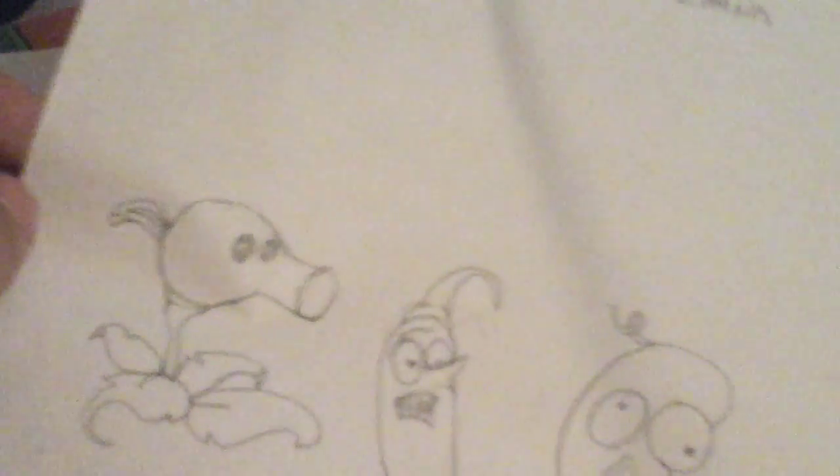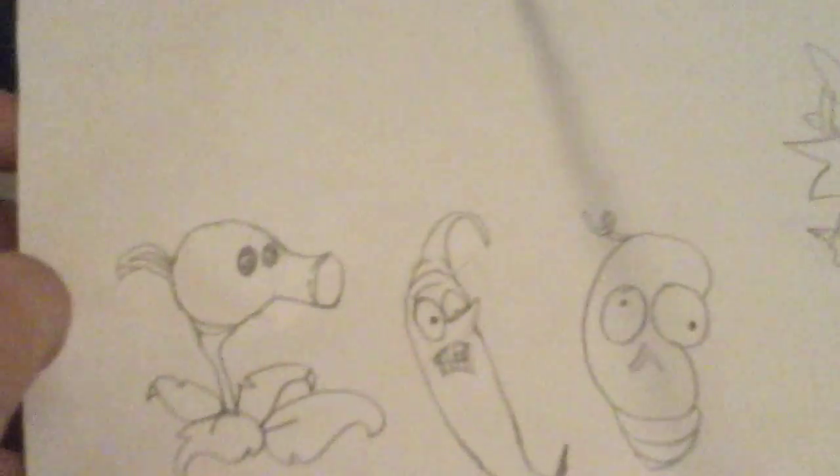So to stay up to date, might be Thanksgiving or December 1st that I will be starting the Plants vs. Zombies.